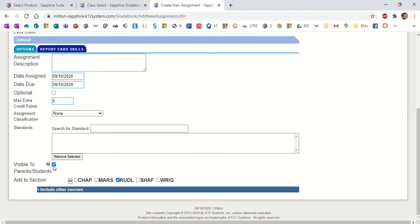For right now, we're going to uncheck the box to make it visible to parents and students. Most of the time, you're probably going to want to leave that checked, so then students will be able to see their grades and parents will be able to see their child's grades right away. We're unchecking it just to not panic some students and make them wonder why they're getting these grades.